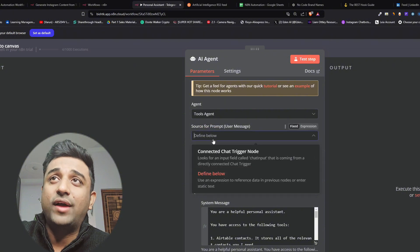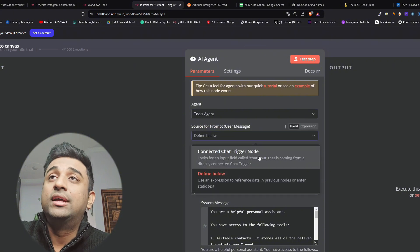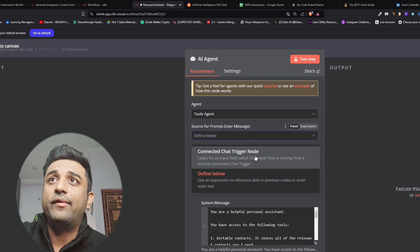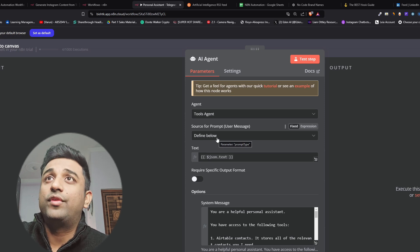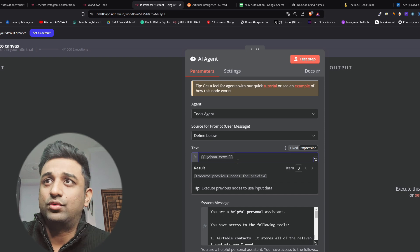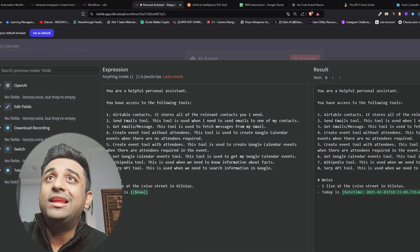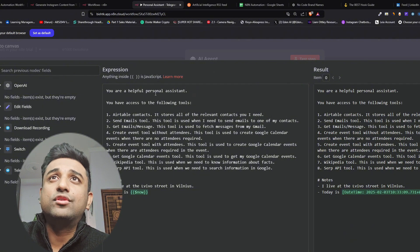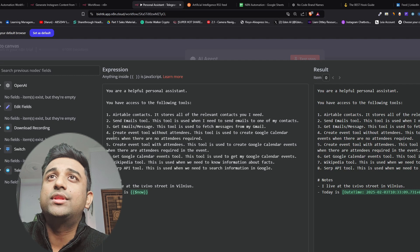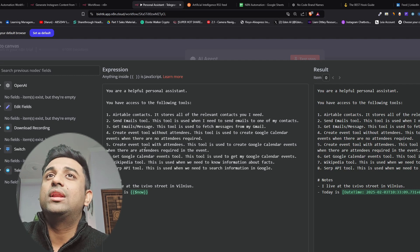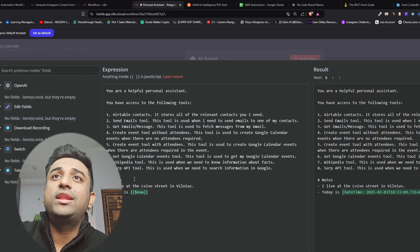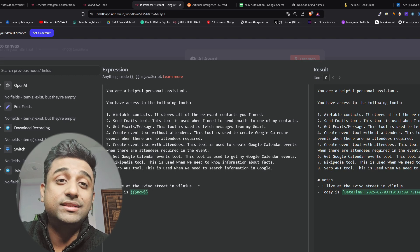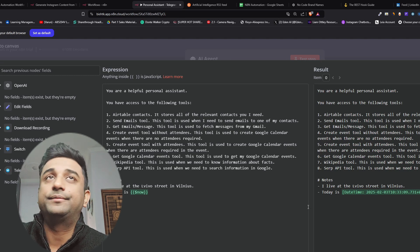This is where you define your prompt. You can do connected chat trigger node. This will automatically pick the text that we have in our last node. However we want to define what this AI agent should do. So we have done define below and this is the JSON text that is coming from the last node. Now this is where you're going to give the system a prompt. We're telling it that you're a helpful personal assistant. You have access to the following tools: Airtables and emails, Get emails, Create event tools without attendees, Create event tools with attendees, Get google calendar tools, Wikipedia and SERP. And it's very important to tell them where you live and what is the time right now. You've explained today as you can see the date right here.